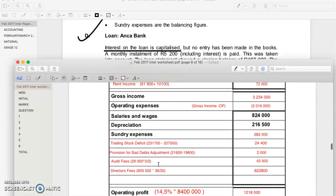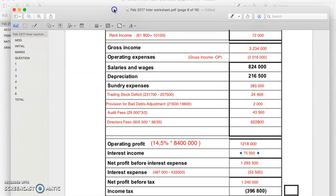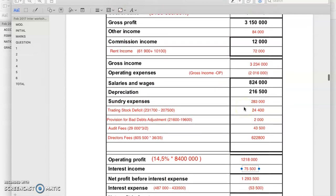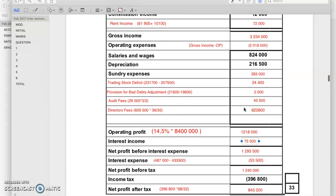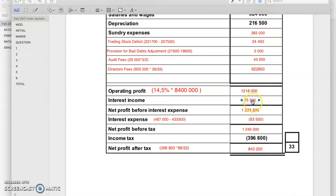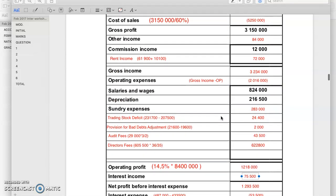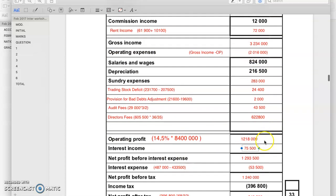I want to show you my final income statement and explain how I did the last part. Since the last video, I calculated: we had gross income and we had operating profit, and I went ahead to say gross income minus the operating profit has to give us our operating expense. I used this amount and everything else to get the sundry expenses.